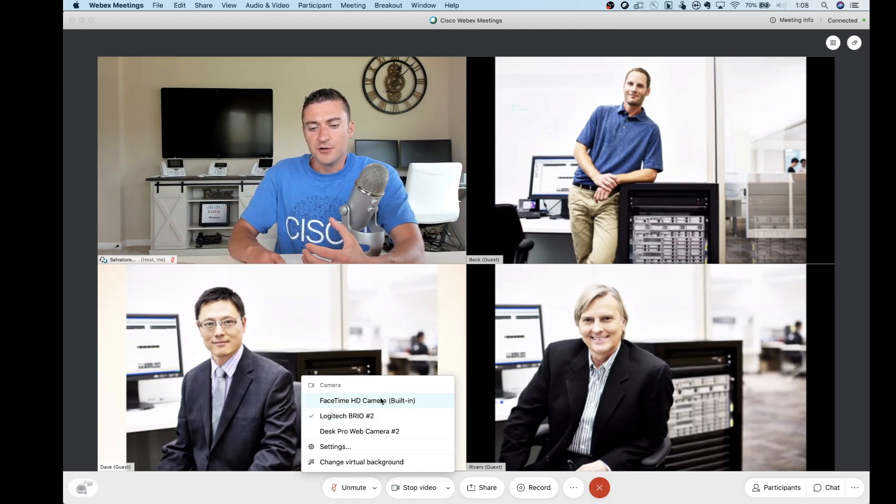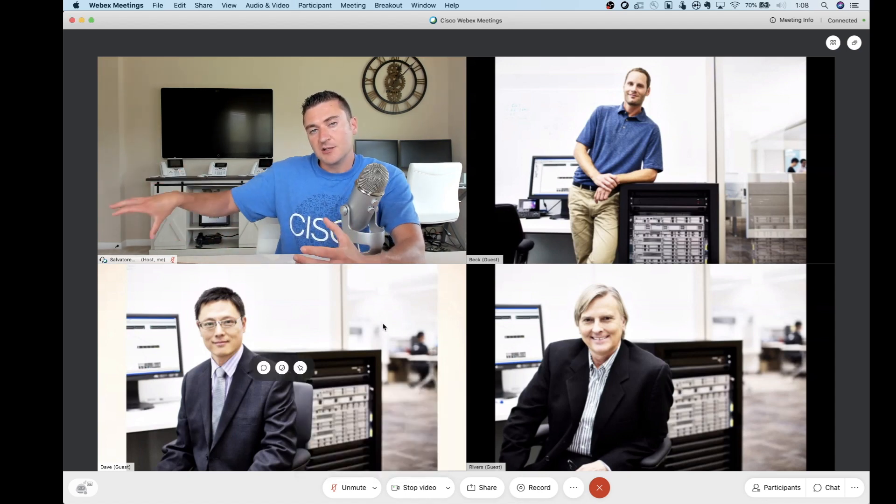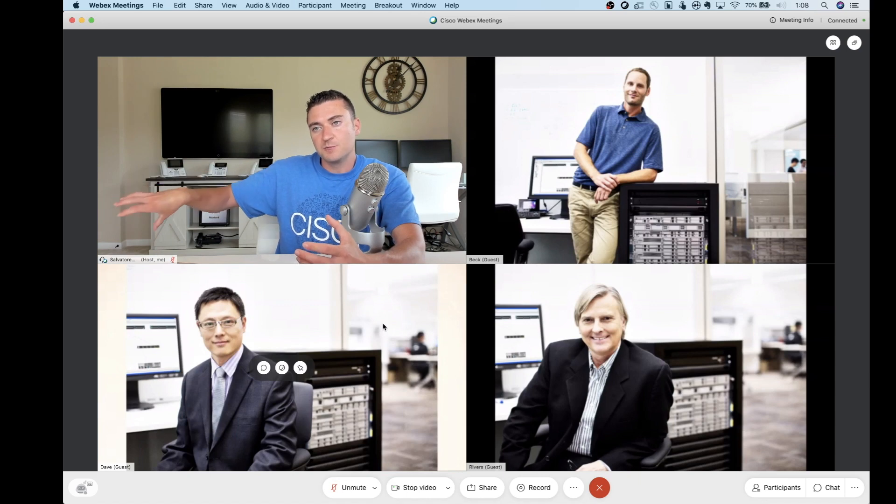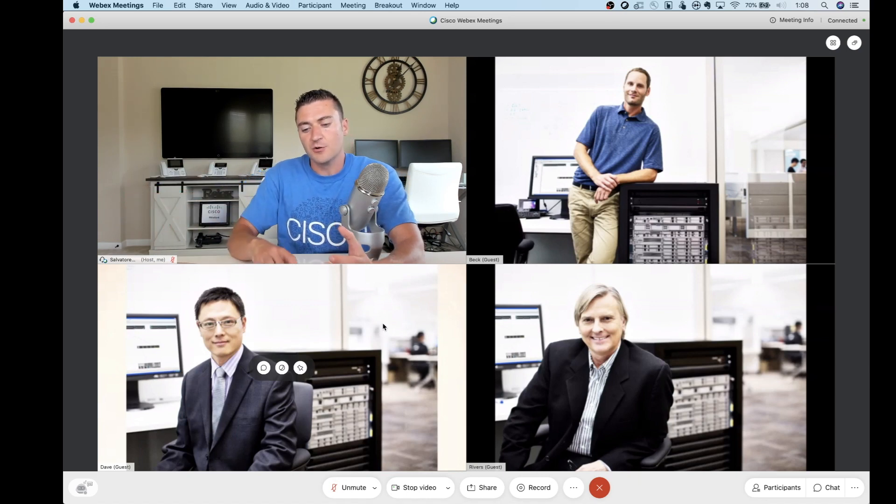Right in the middle here, I can switch cameras and now my Logitech camera is pointing to the product that I really wanted to show off there.